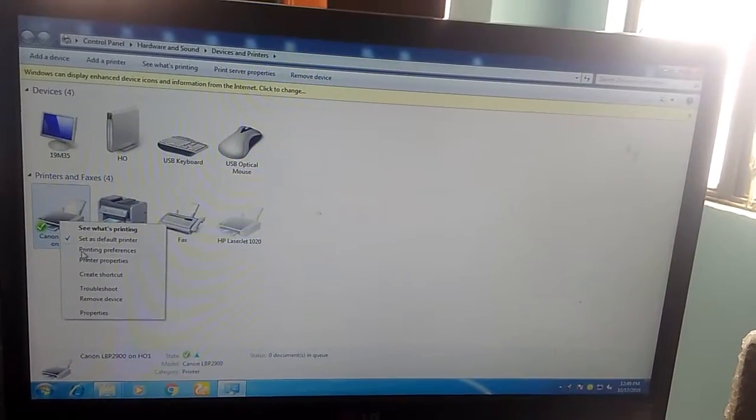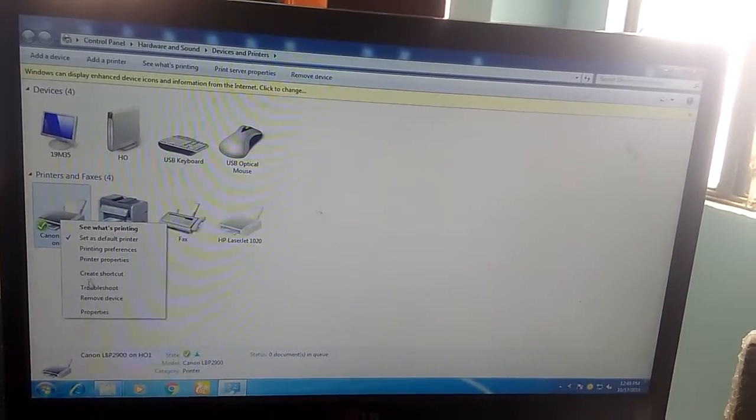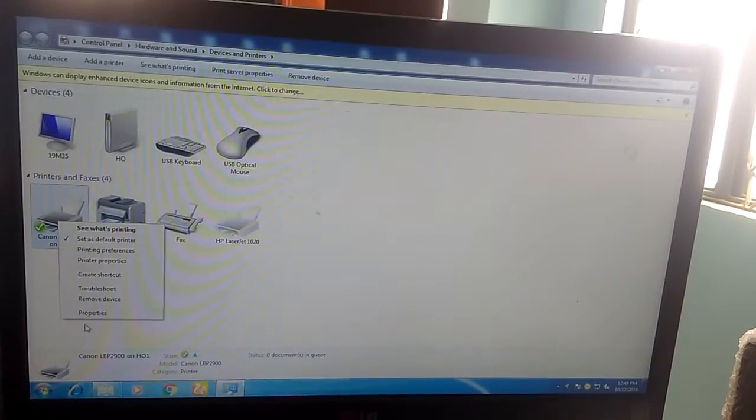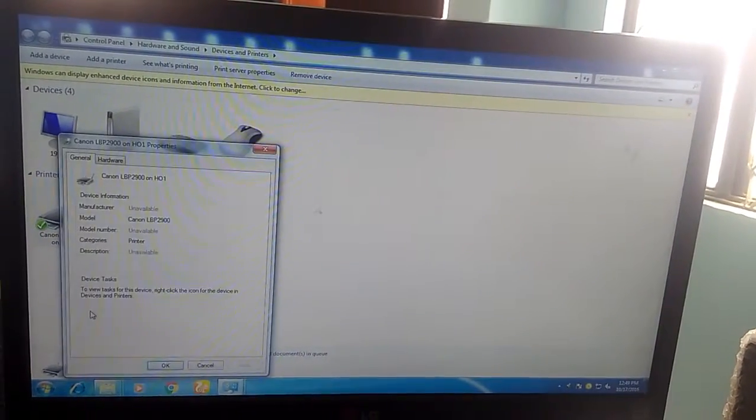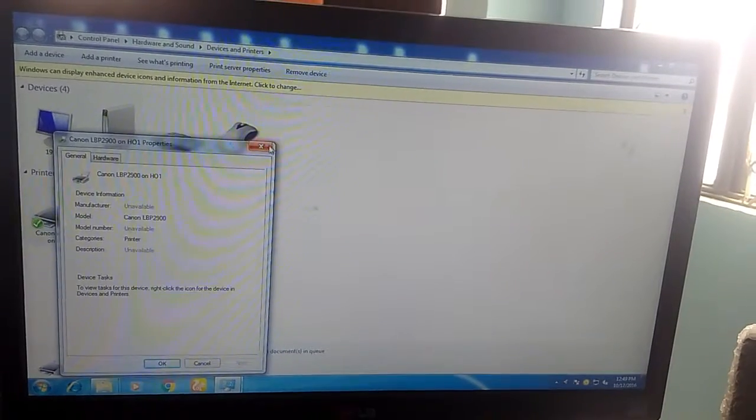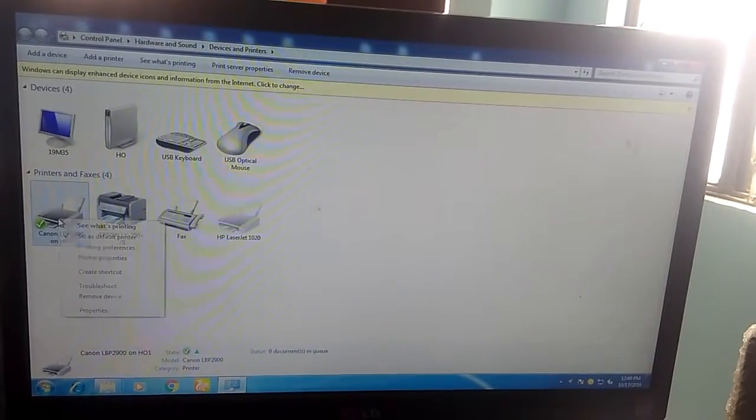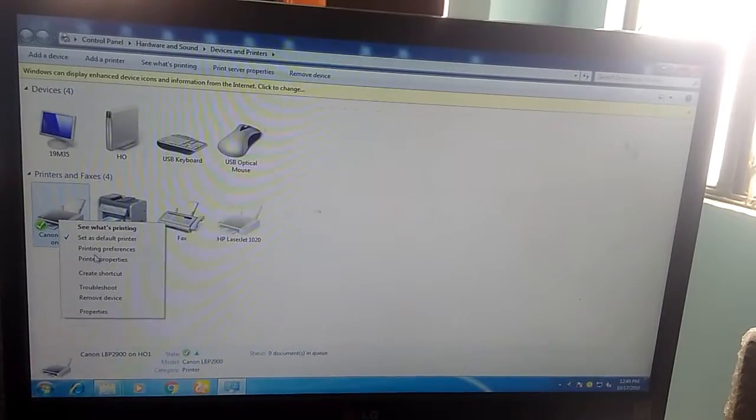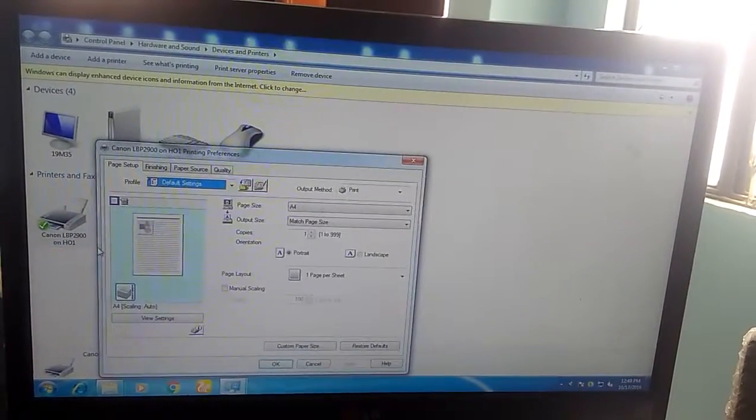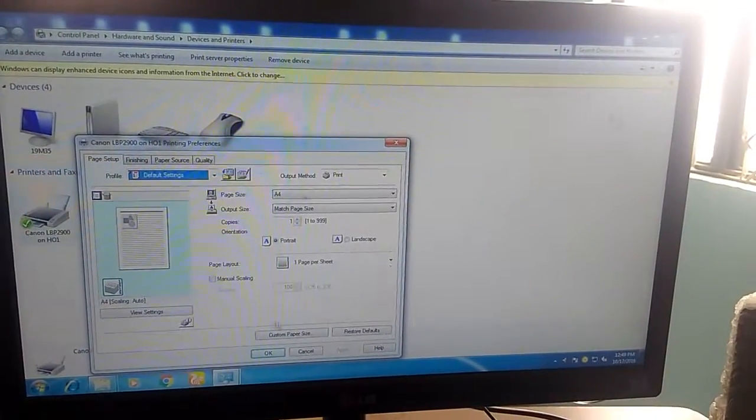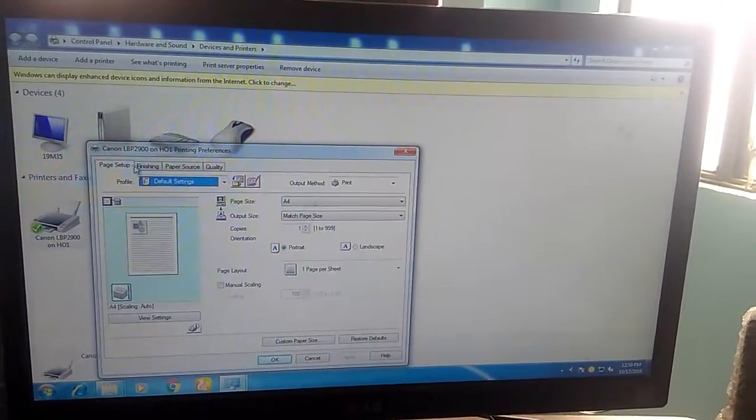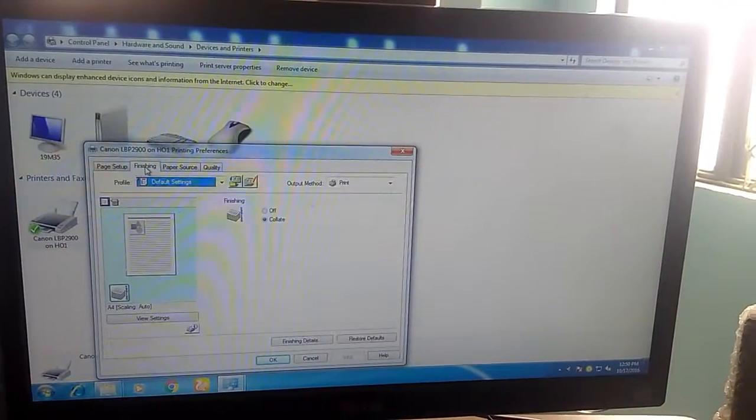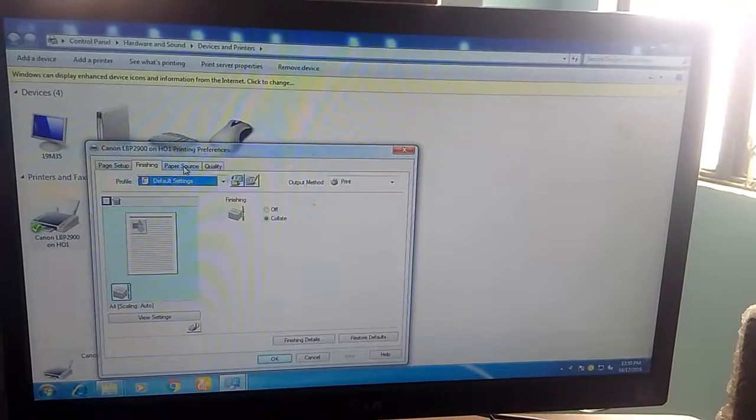Right-click it and go to Printing Preferences. Here you have Finishing, Paper Source, and Quality options. You can print a test page. I will print this.